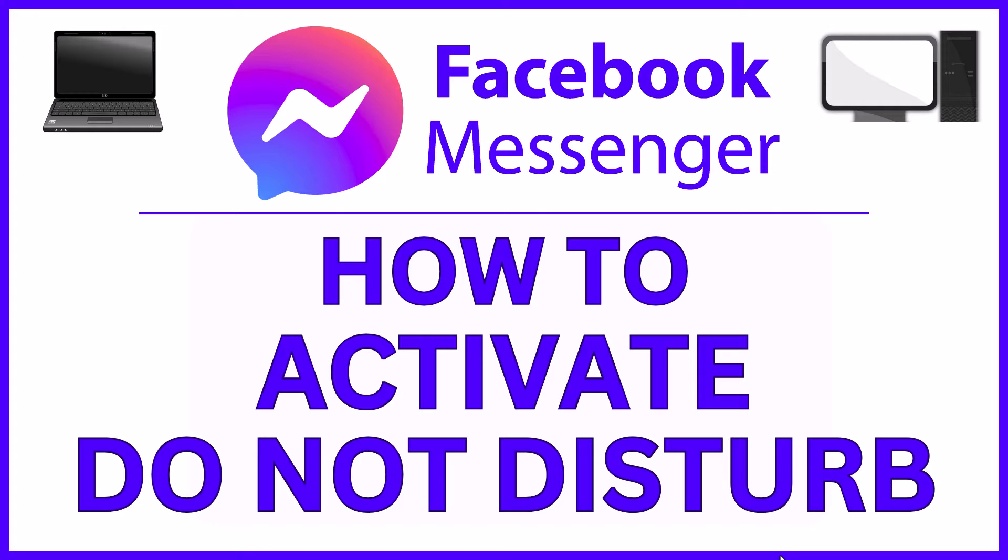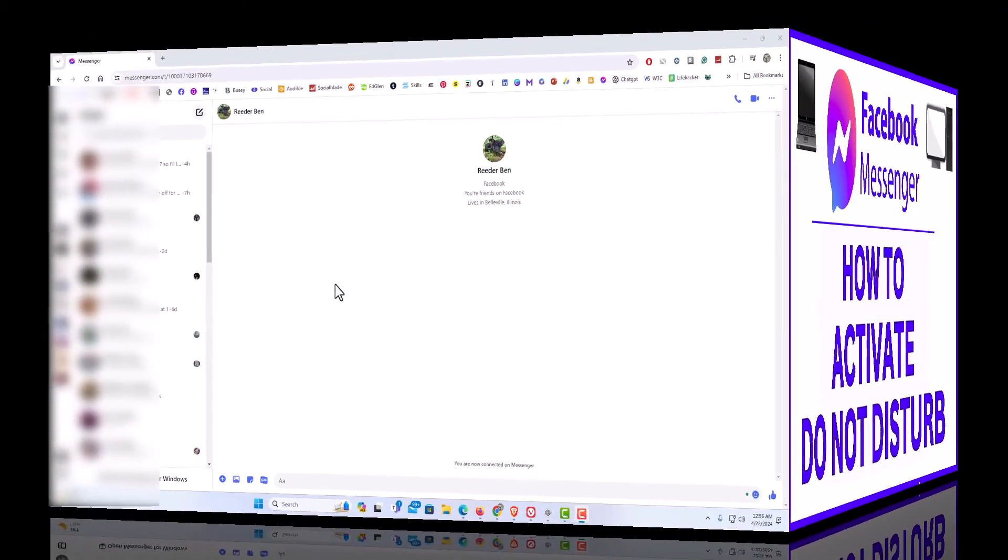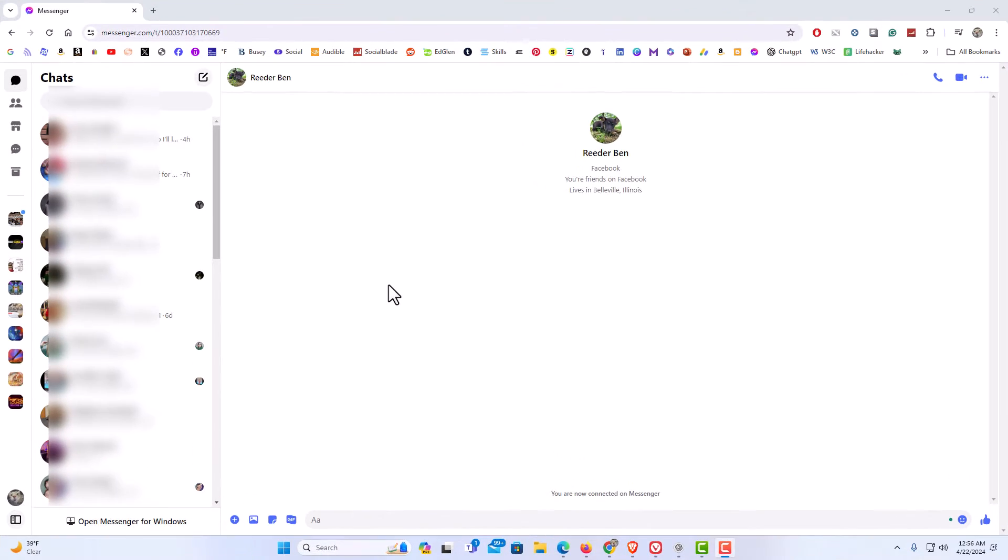Let me jump over to my browser here. I have my browser open now and I am logged into Messenger.